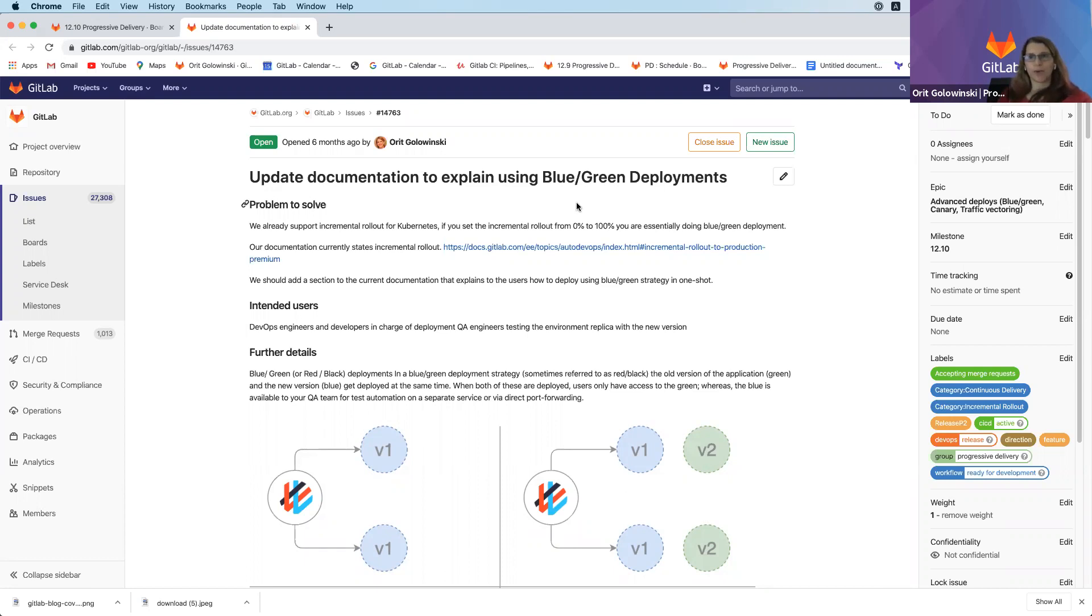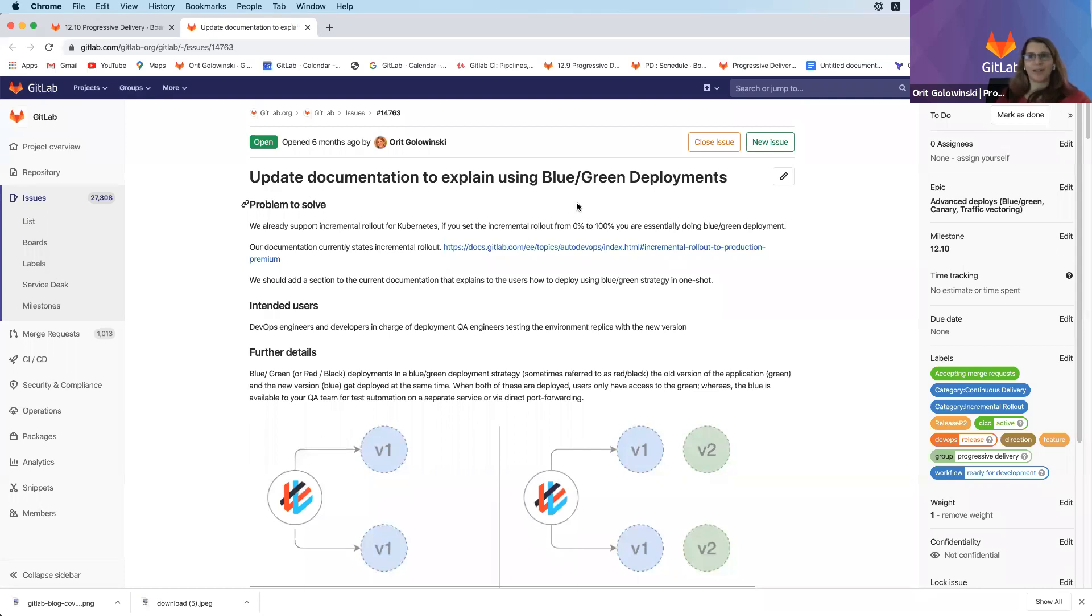Those are the two features we're working on in 12.10. In addition, we're still working on a bunch of new feature flag features coming out from 12.9. Really excited to see a big push in feature flags and these additional features. I'll see you next time.